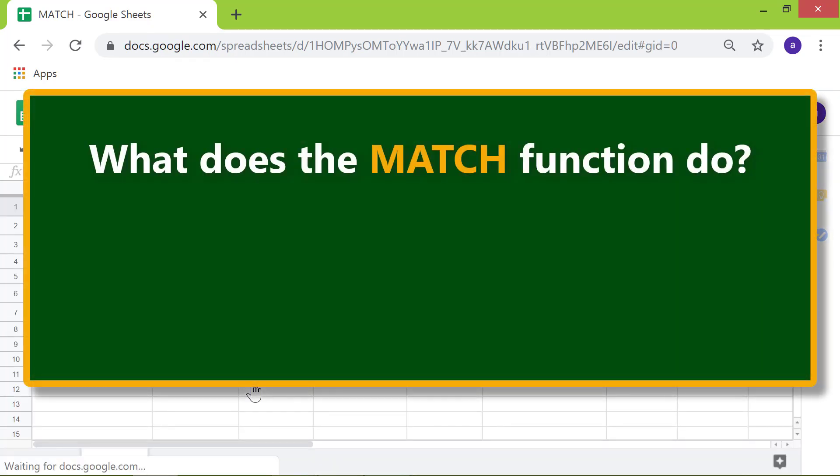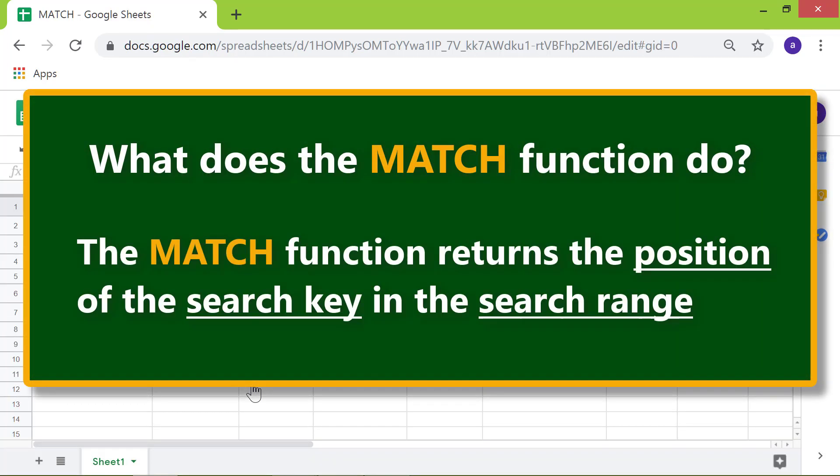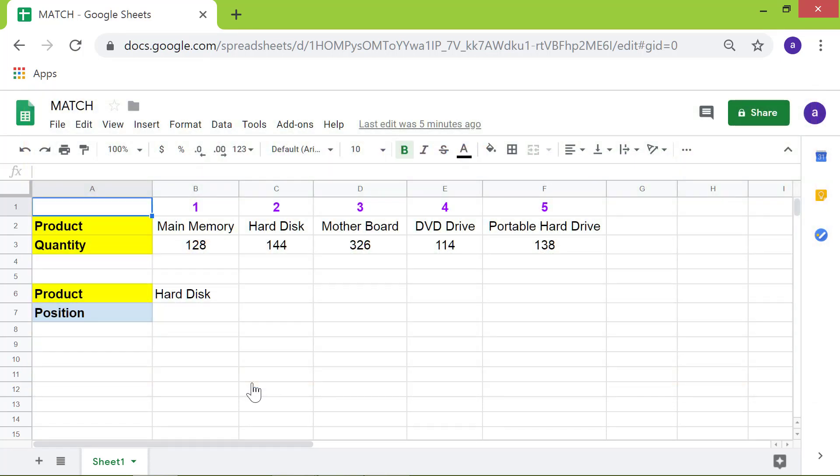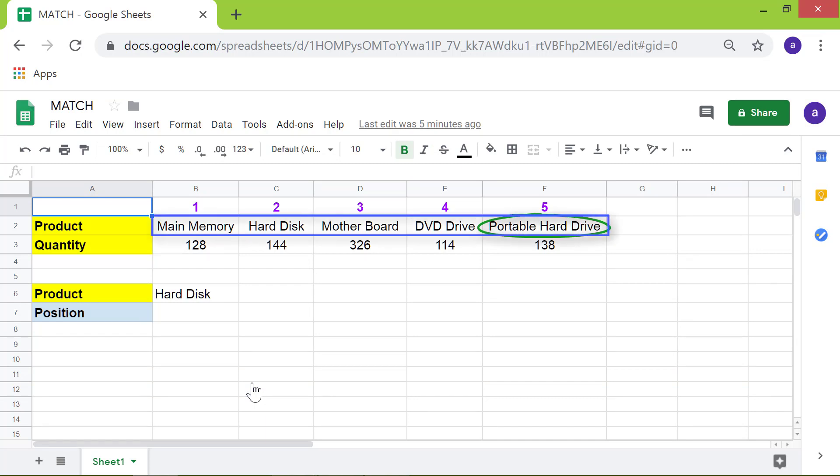What does the match function do? The match function returns the position of the search key in the search range. For example, if portable hard drive is the search key, and this is the one dimensional array, then match will return 5 as the position.